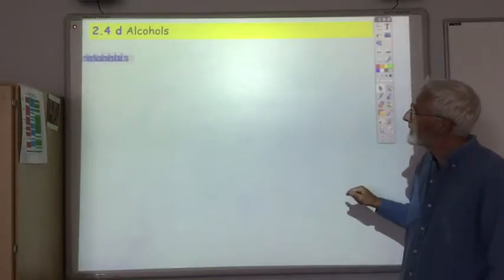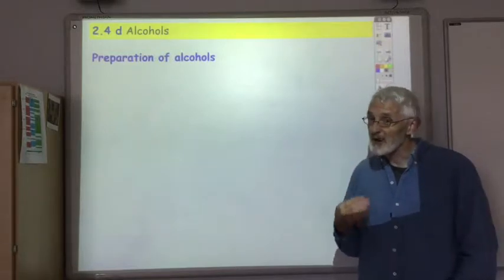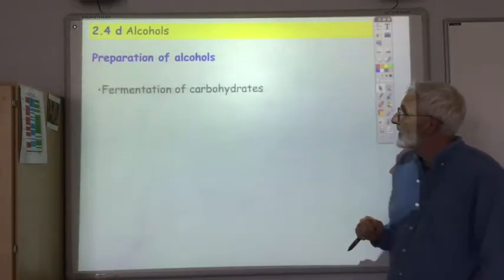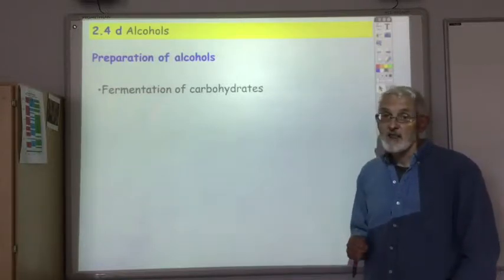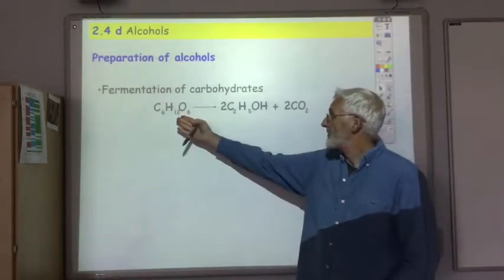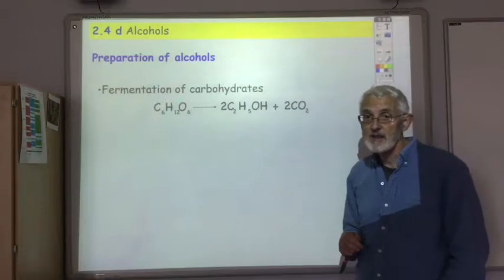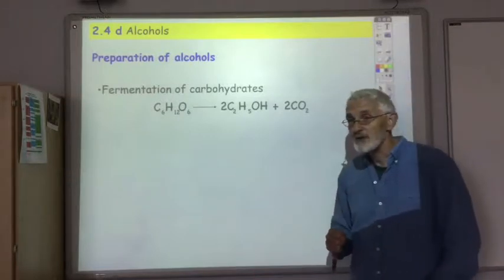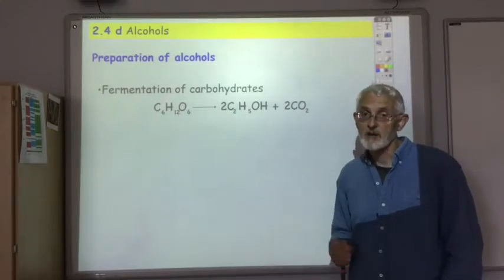Let's start by looking at how we actually make alcohols. There are several different ways, most of which we've already come across. The first way we came across making alcohols was way back in National 5, and that was by the fermentation of carbohydrates. For example, a monosaccharide like glucose with the addition of yeast as a catalyst undergoes fermentation to produce alcohol. Of course, by fermentation of carbohydrates you're limited to making ethanol — that's the only alcohol you can make by this process.